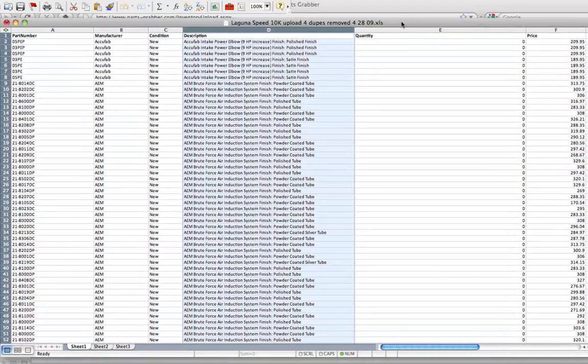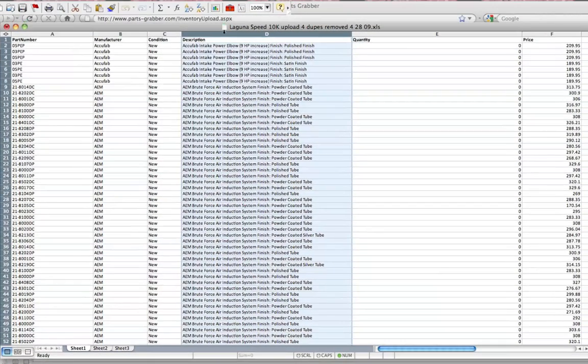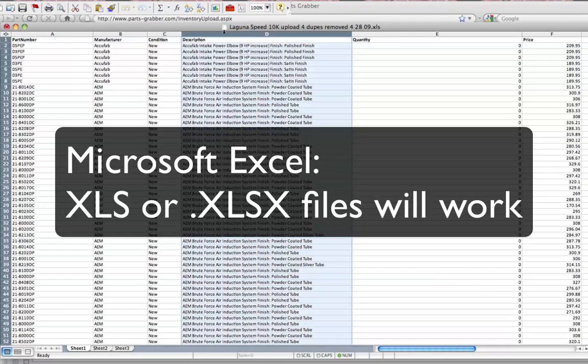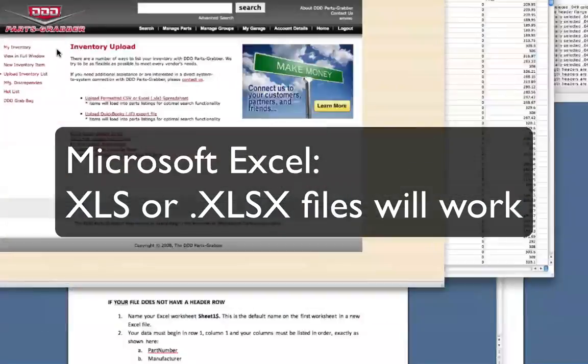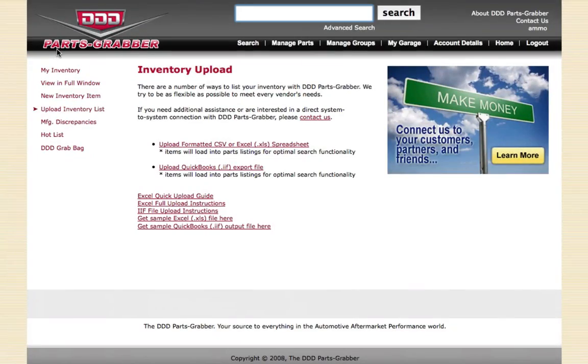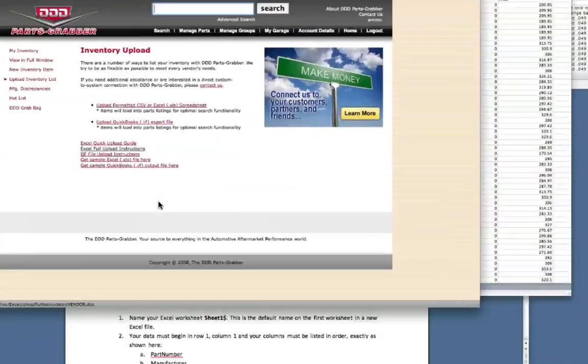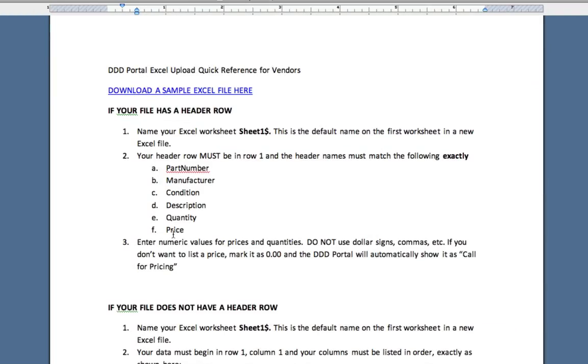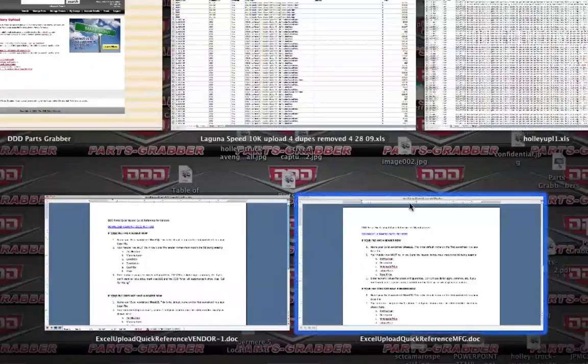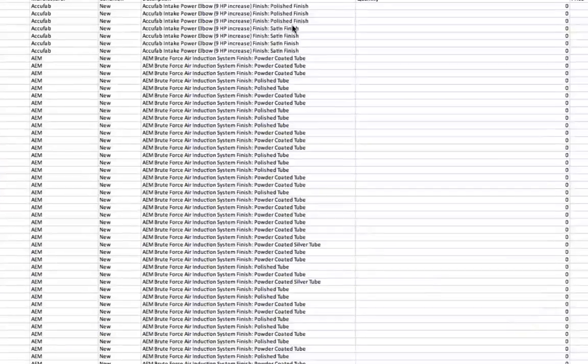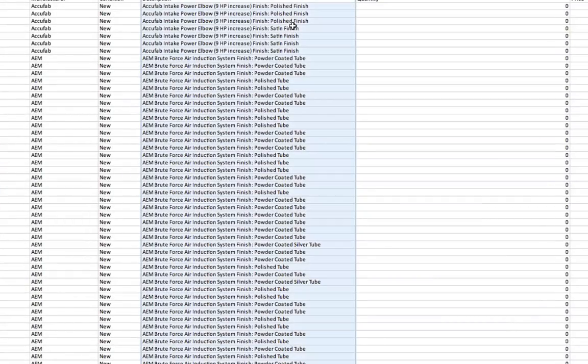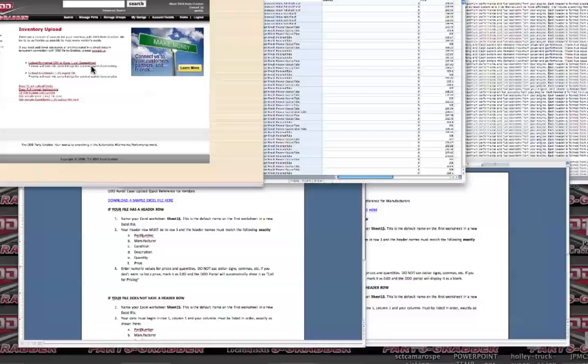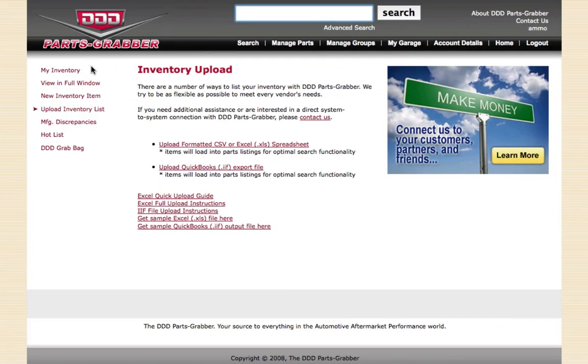The actual name of the file itself, you can name it anything you want. That doesn't matter. The preferred format is Microsoft Excel 2003. However, even the new XLSX documents will work. So going back to the PartsGrabber screen, that's the upload guide. And you've seen an example of how you create your file and what the file looks like when it's done. To upload the file, we've created another tutorial that shows you how to do that. So please be sure to view that tutorial.